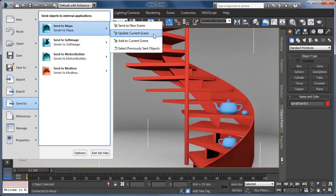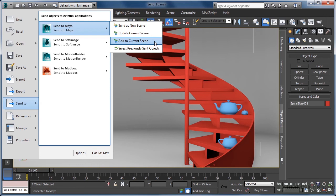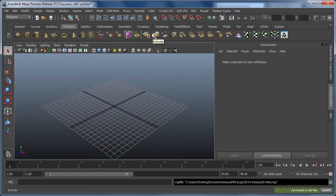Now that we have Maya running, we can use either the update or add to current scene options. Update gives us the ability to overwrite previously sent objects with a new version. Add to will add selected objects to the current scene's contents. If the object already exists, however, it will create another version of it. In this case, I will use the update current scene option, which will automatically jump us over to Maya.